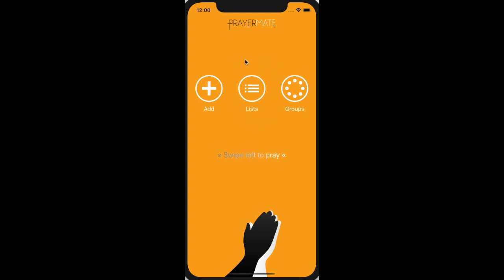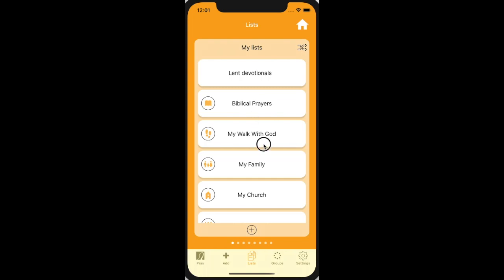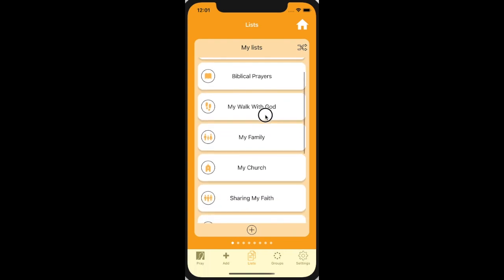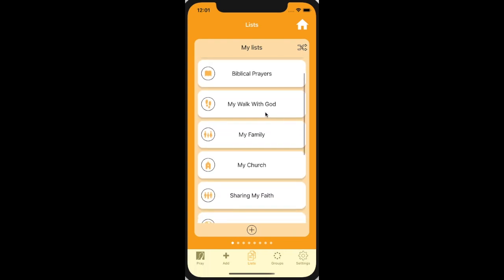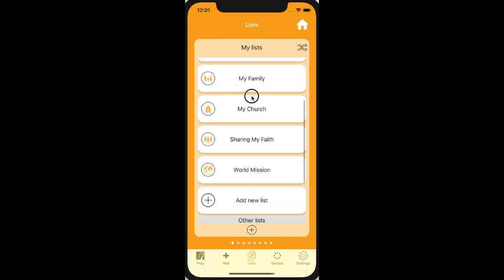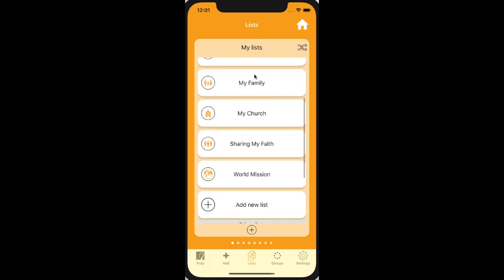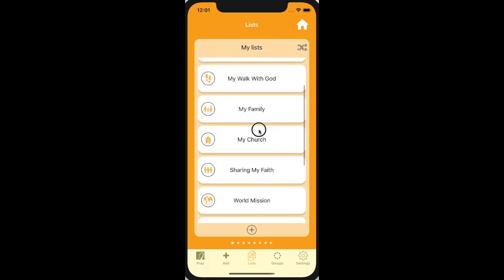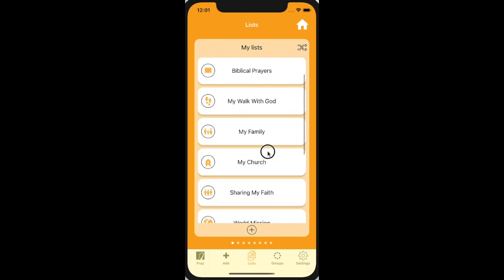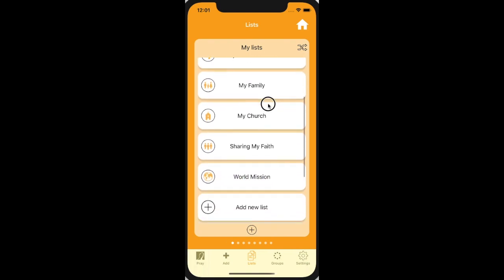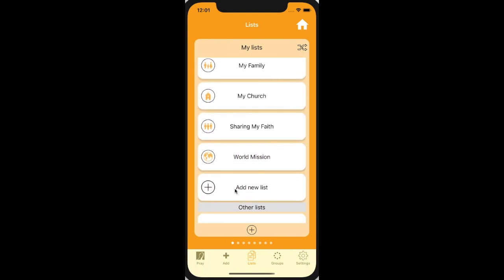It's based around the concept of lists. A list could represent a different area of responsibility in your life — perhaps your own walk with God, your family, your church, and those around you. We give you some default lists when you first install the app, but you can easily add new ones at any time by saying 'add new list.'